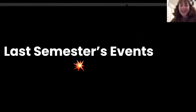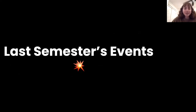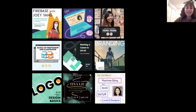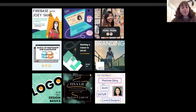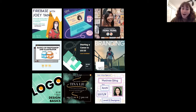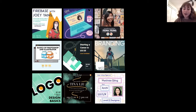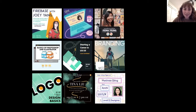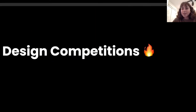Last semester we had some really awesome events, including workshops on the basics of Photoshop and Illustrator, design basics, and logo design. We also held company events where IBM and Google Firebase came to talk about their design experience. We had student panels where students shared their experiences in UI/UX and branding. Cindy is going to talk about the design competitions we did last semester.